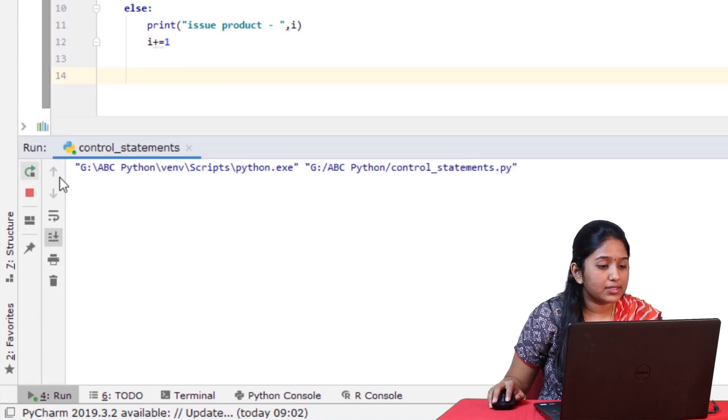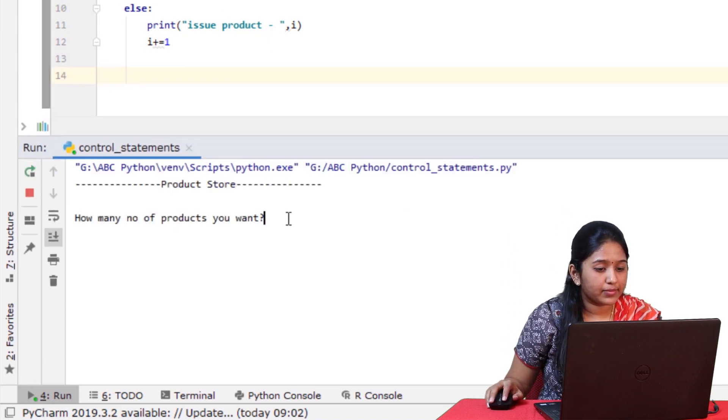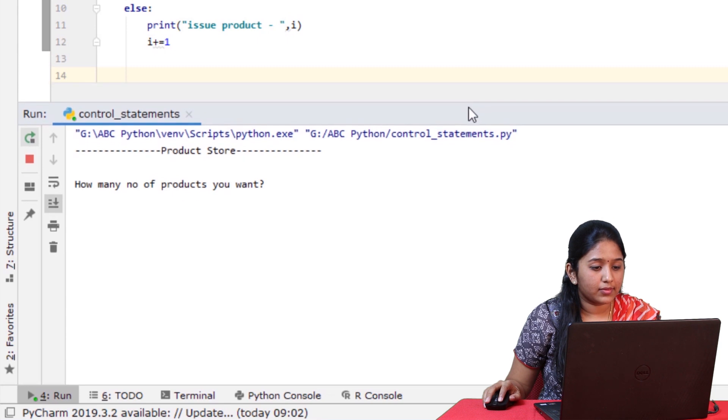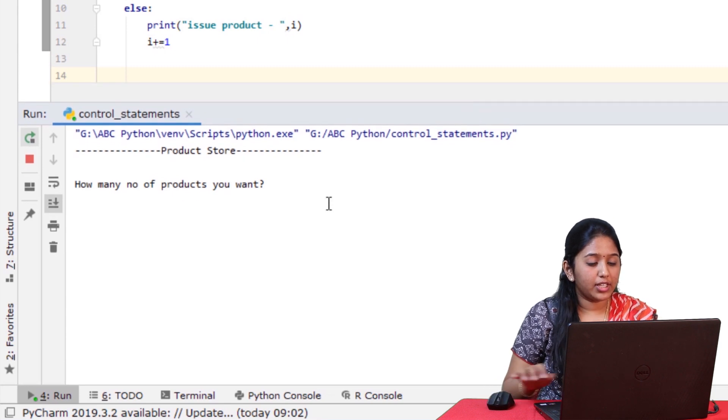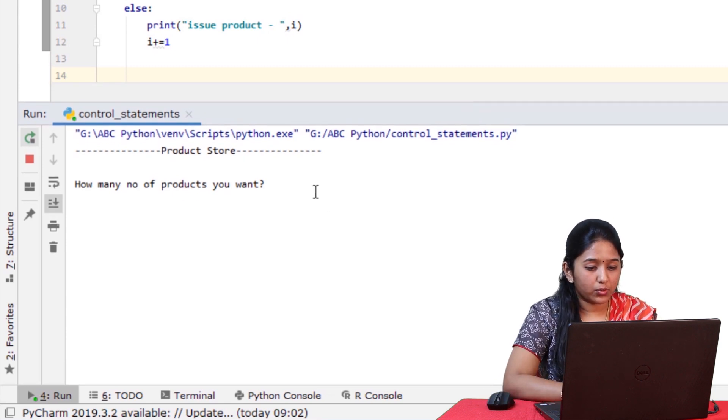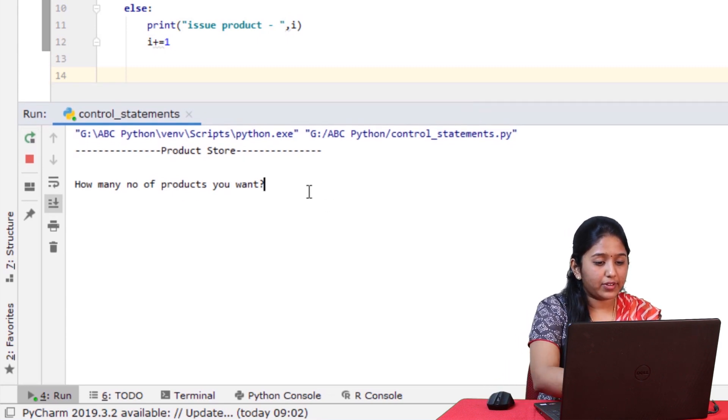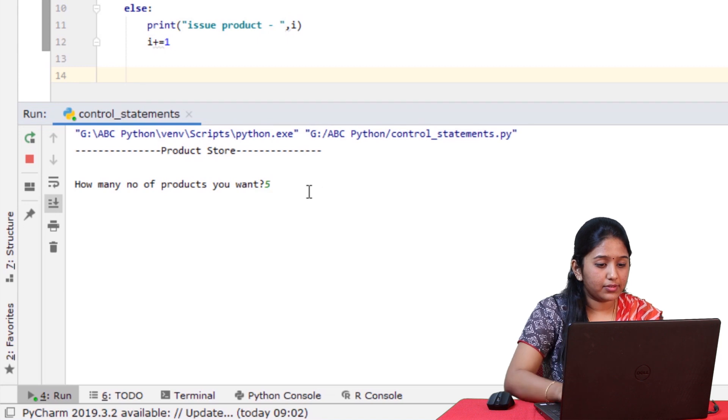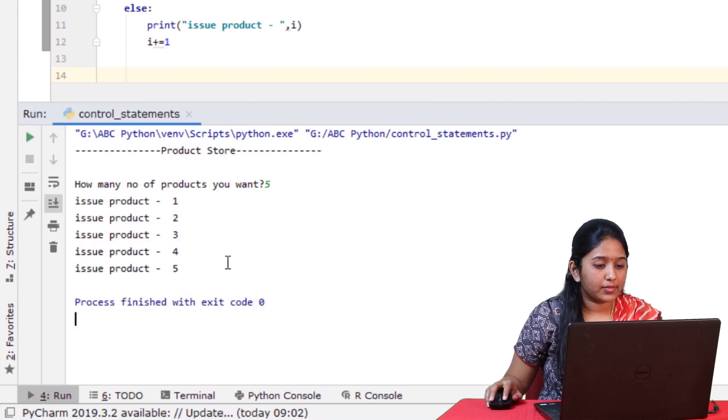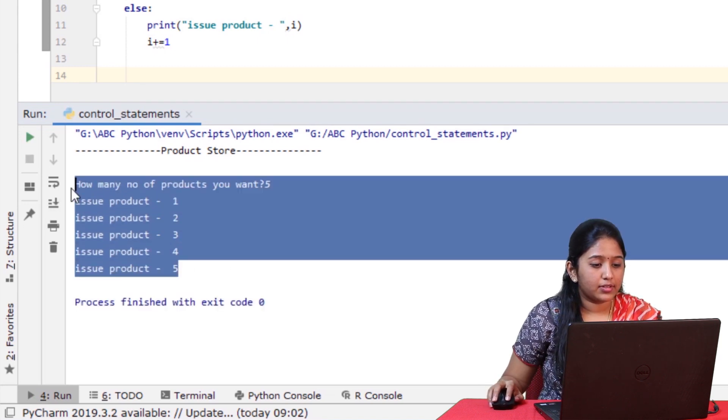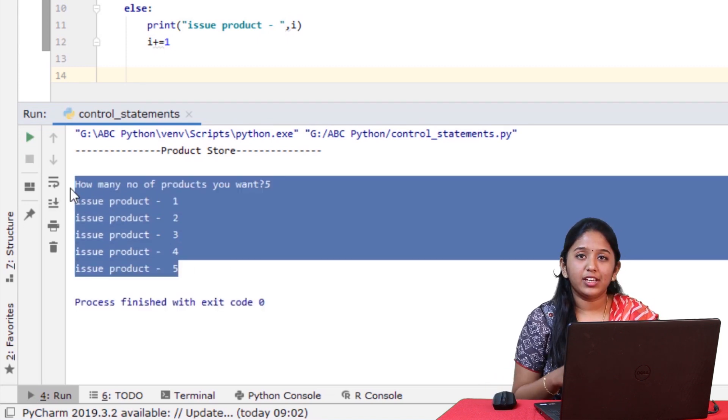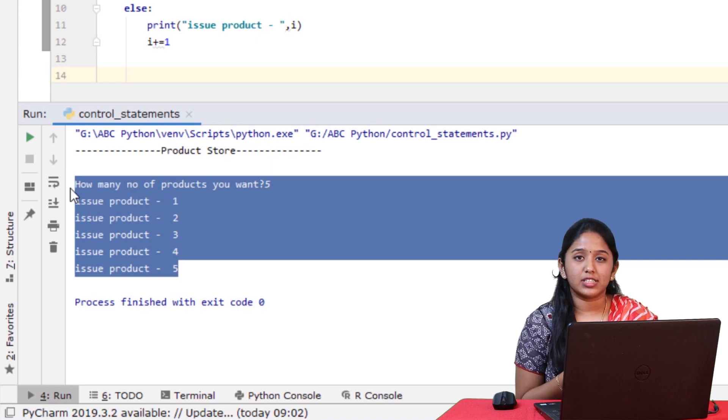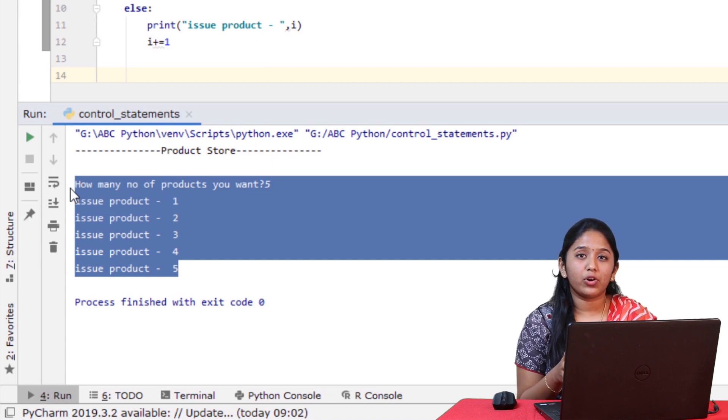Let's now run this. How many number of products do you want? Let me give five. So here you can see that there are five products displayed as there are seven products in the stock.